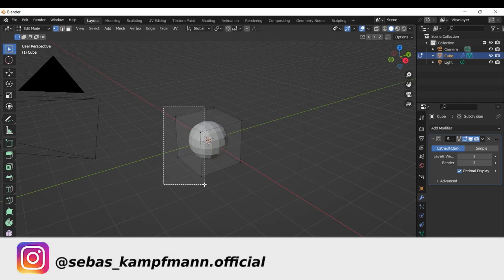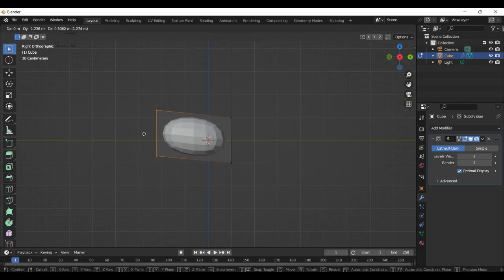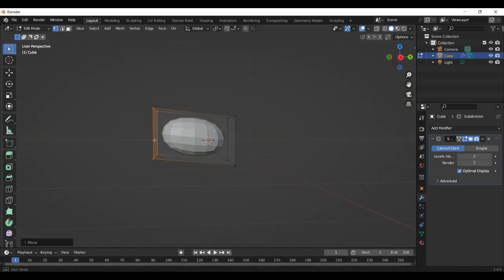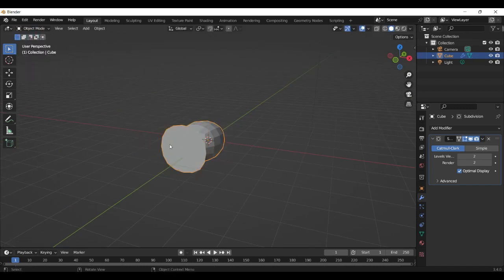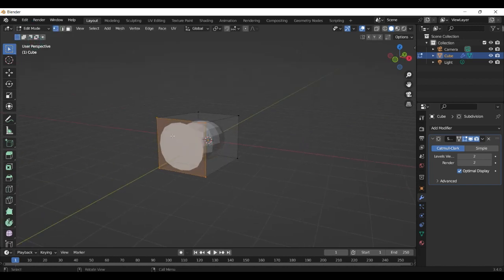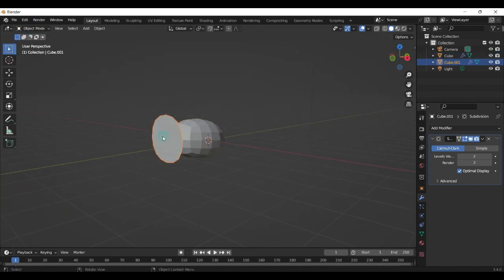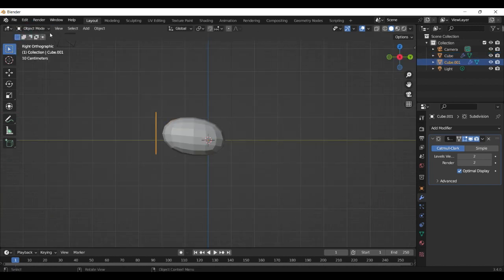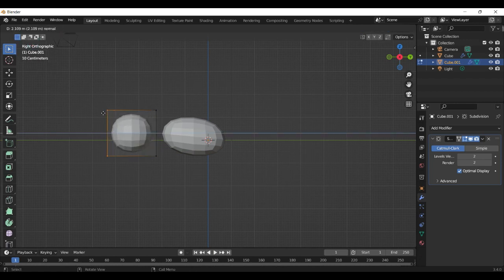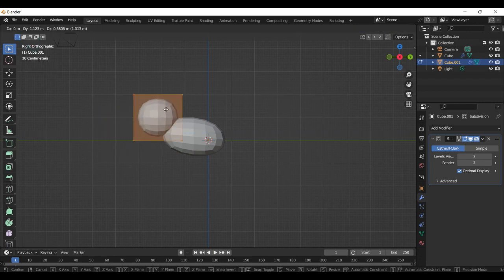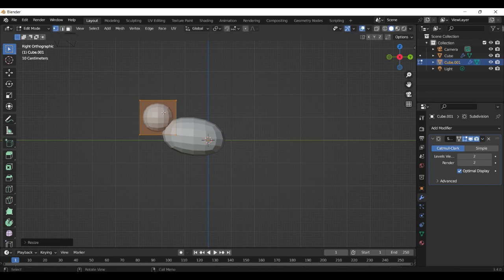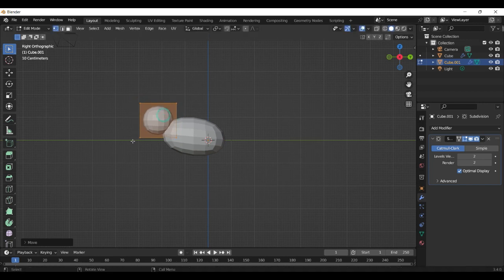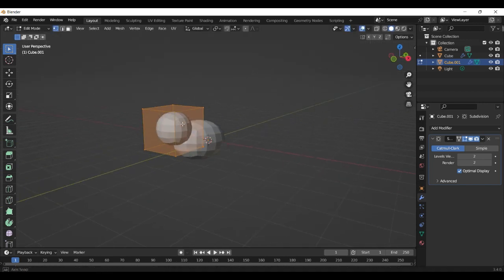And then we can edit the subdivision surface a little bit and just make a mesh like a hamster. It doesn't have to be perfect, it only must look a little bit like a hamster. Now we create the head, extrude this part, put it here, place the head here.